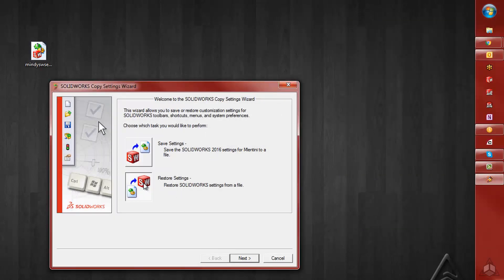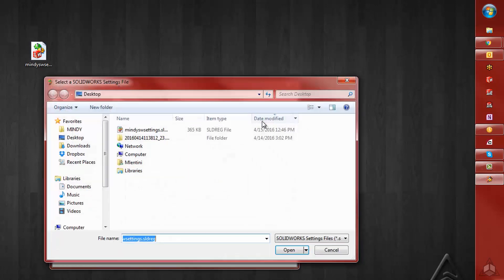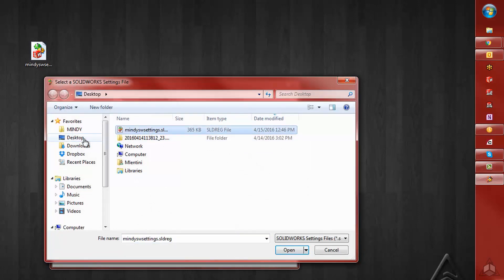We'll select Restore Settings, hit Next. Here we want to browse to that file, so Desktop, and choose the file.